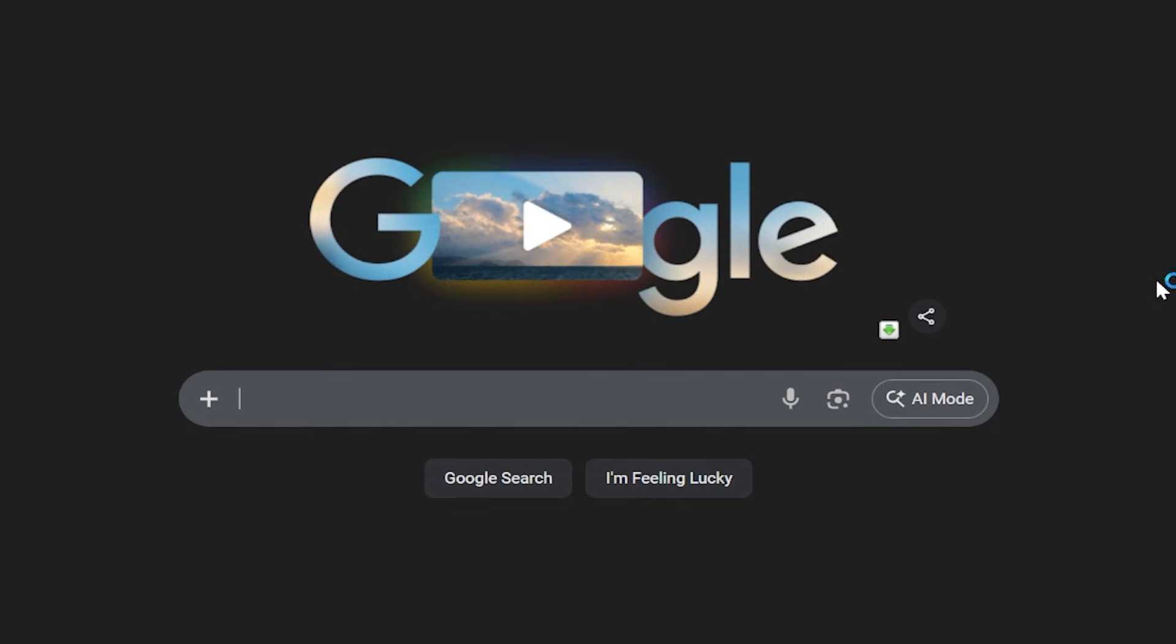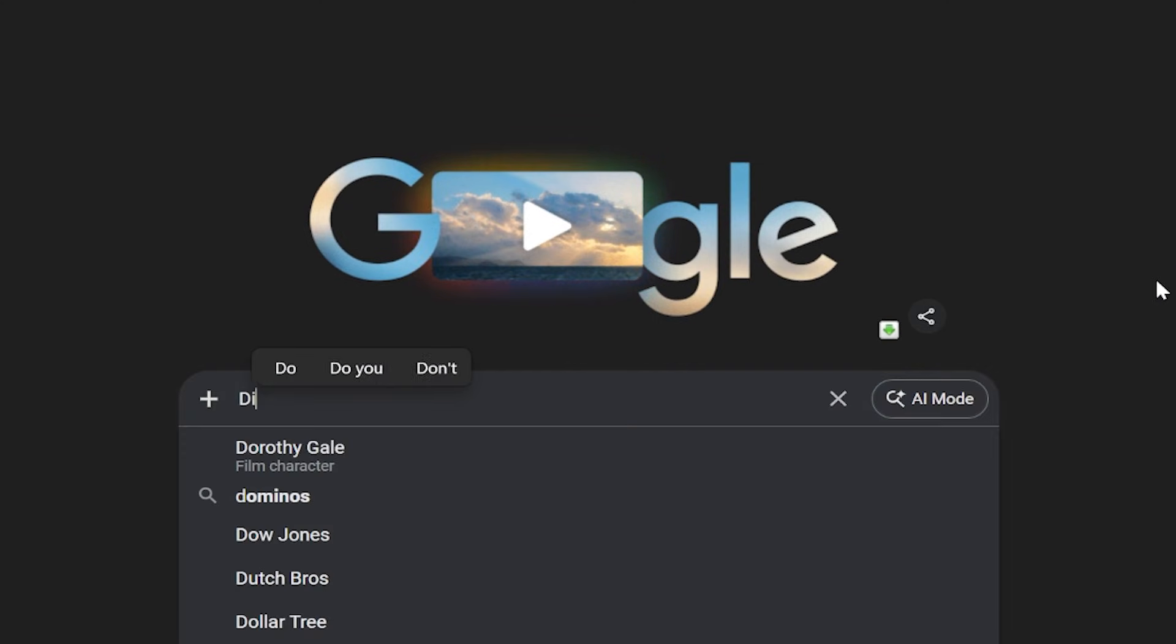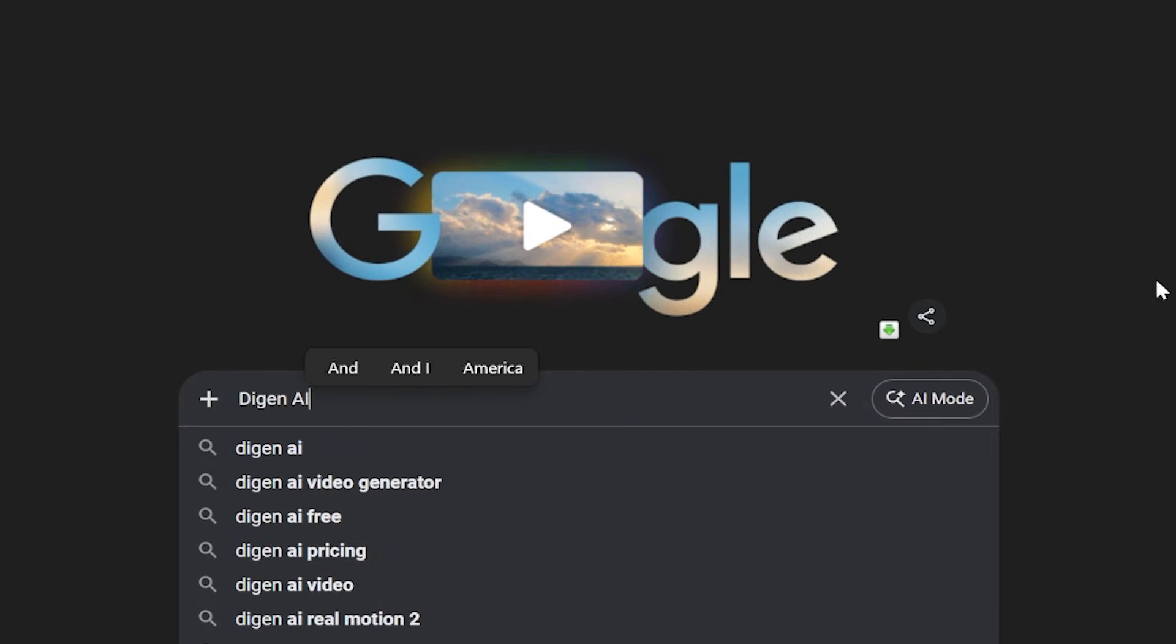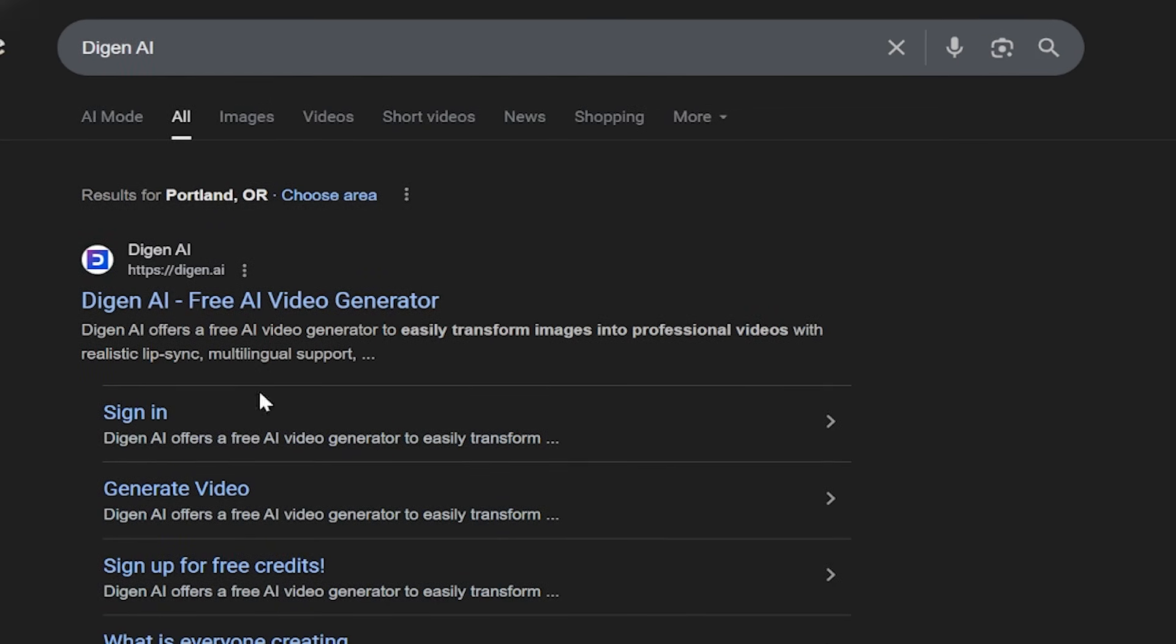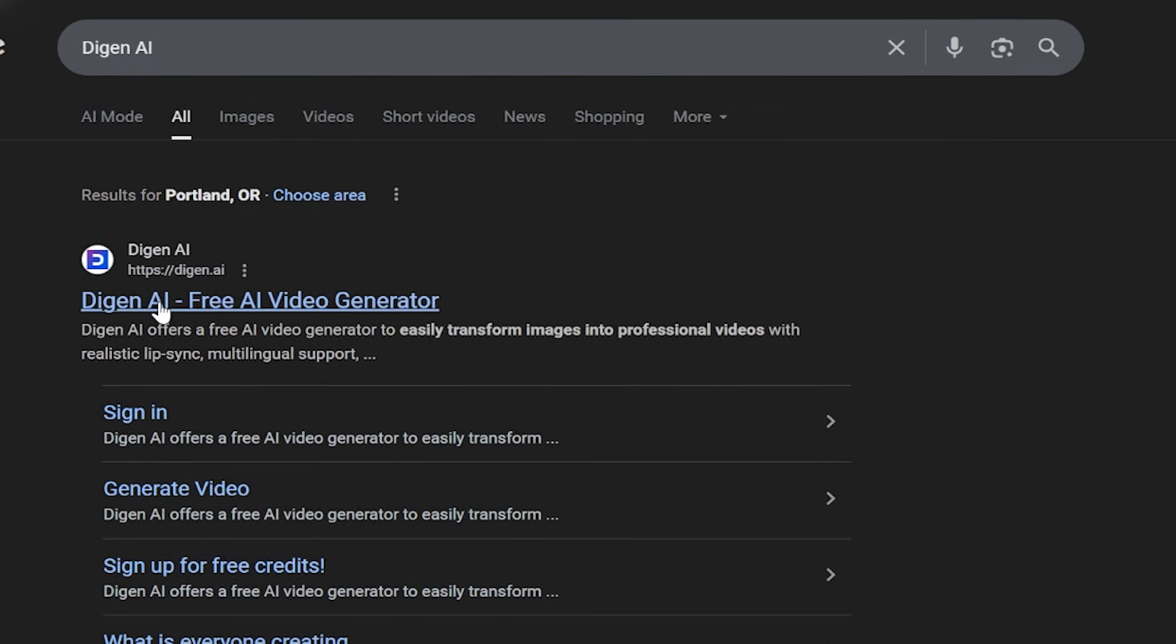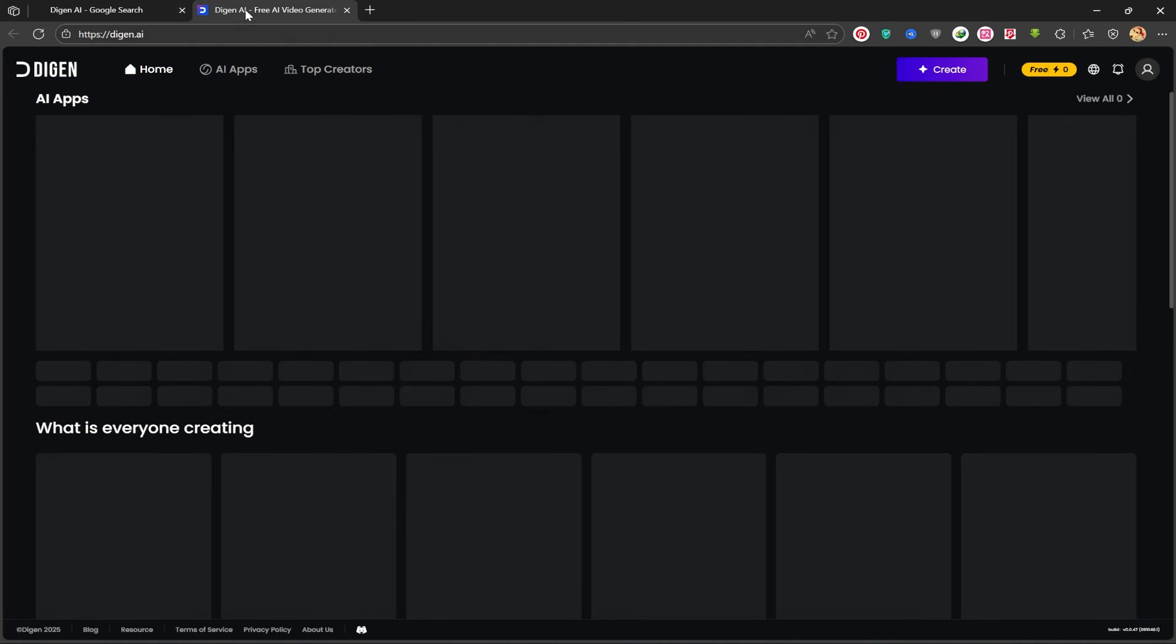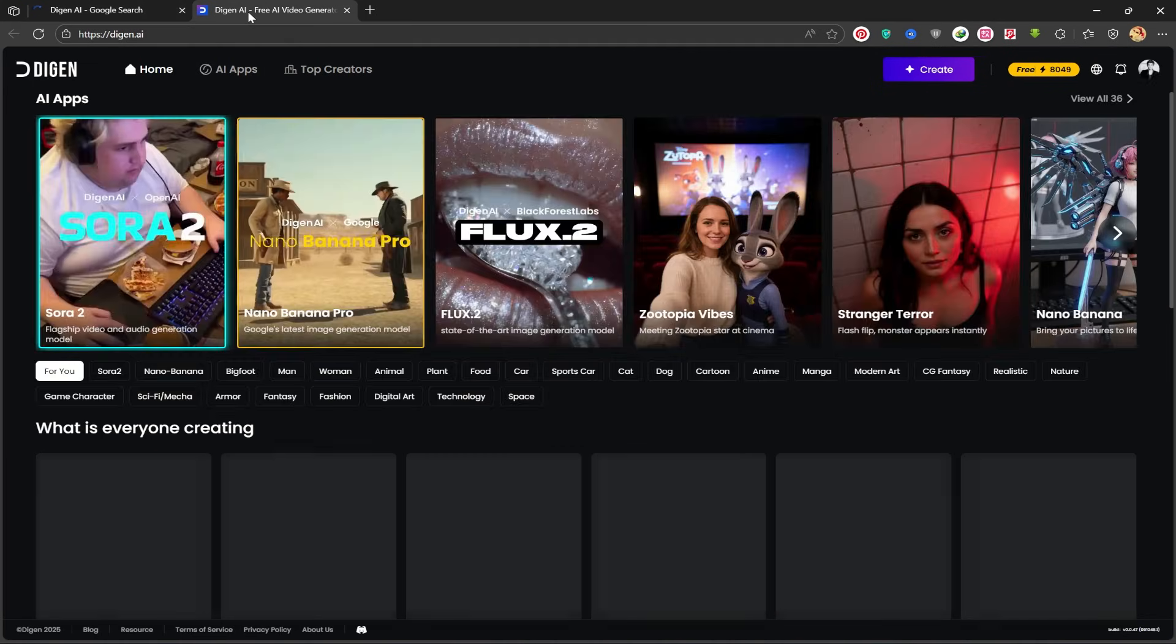I always start with Google, so I'll search for the phrase Dijin AI. We'll click on the very first website that appears in the search results. Now we are on the Dijin AI homepage.